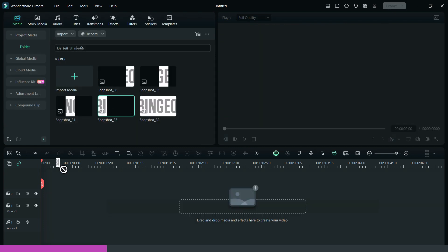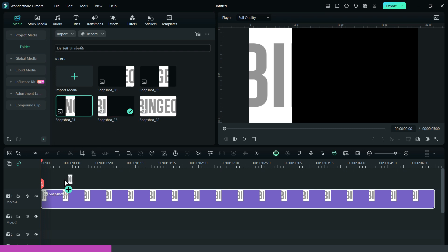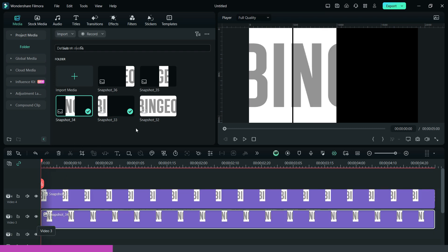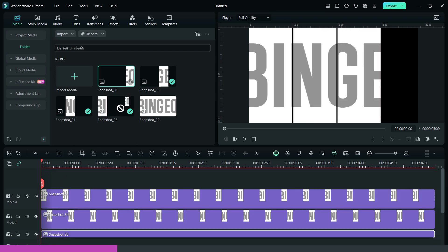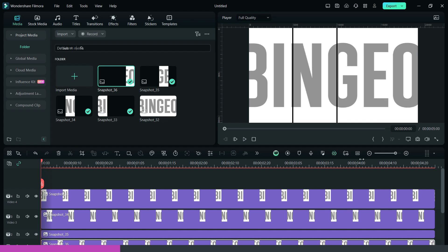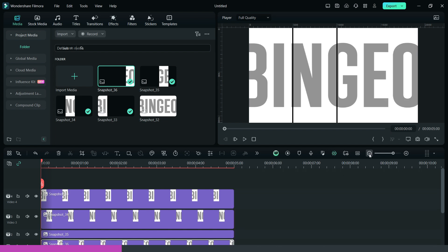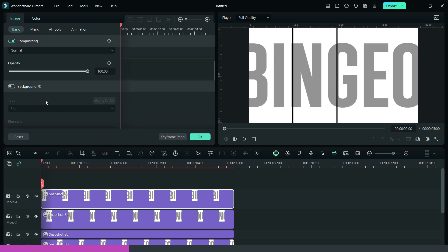Now, bring down the snapshots to the timeline and arrange them in layers. Then, add drop shadow to every snapshot.